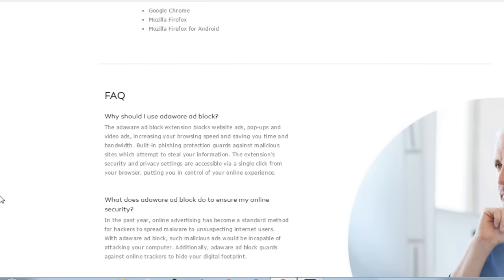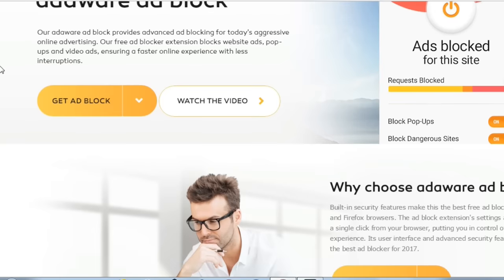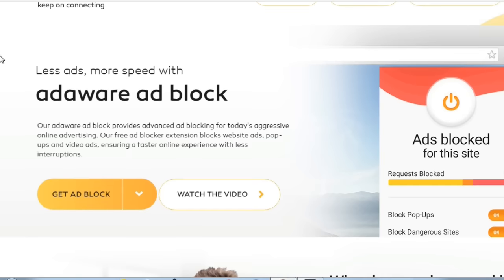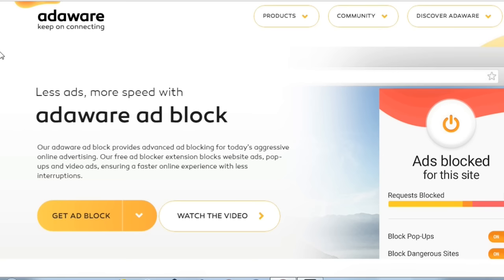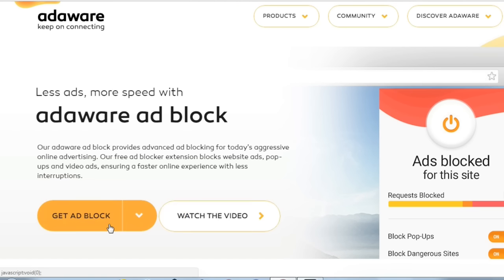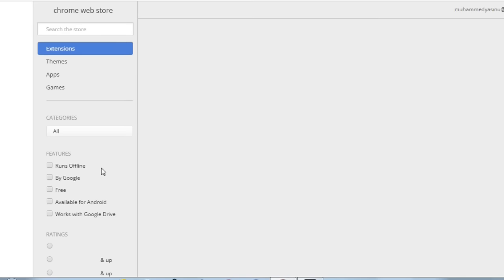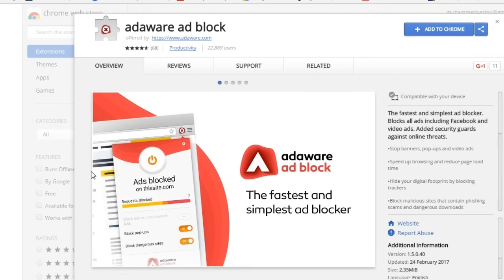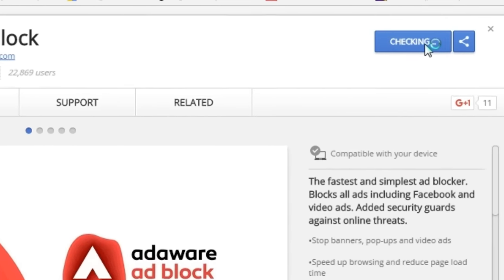First, download the Adaware software right now — you can find the link below in the description box. This software is actually an extension for your browser, and you will need either Google Chrome or Mozilla Firefox. My primary browser is Google Chrome, so I am going to tap on that tab and it will take you to the Chrome Web Store where you can install this extension.